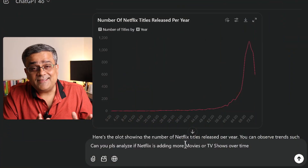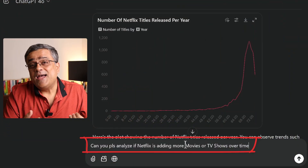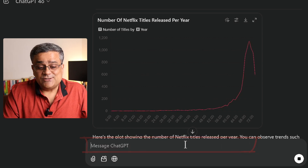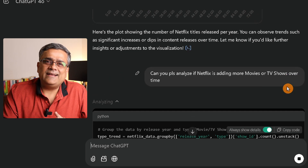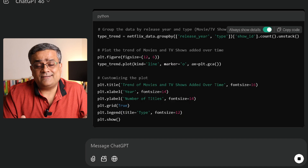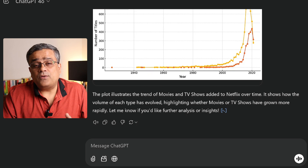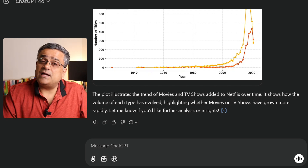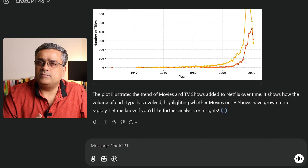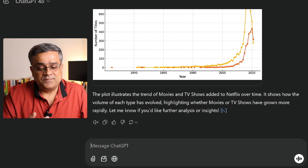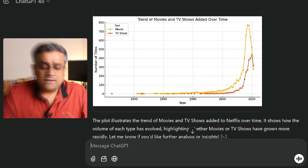Let me show you another prompt: 'Can you please analyze if Netflix is adding more movies or TV shows over time?' Country-wise or director-wise counts are normally possible in Excel, but this type of trend analysis is what ChatGPT gives you additionally. It may be difficult to achieve in Excel without spending much more time. You can see it is plotting the graph based on TV shows and movie counts over time.